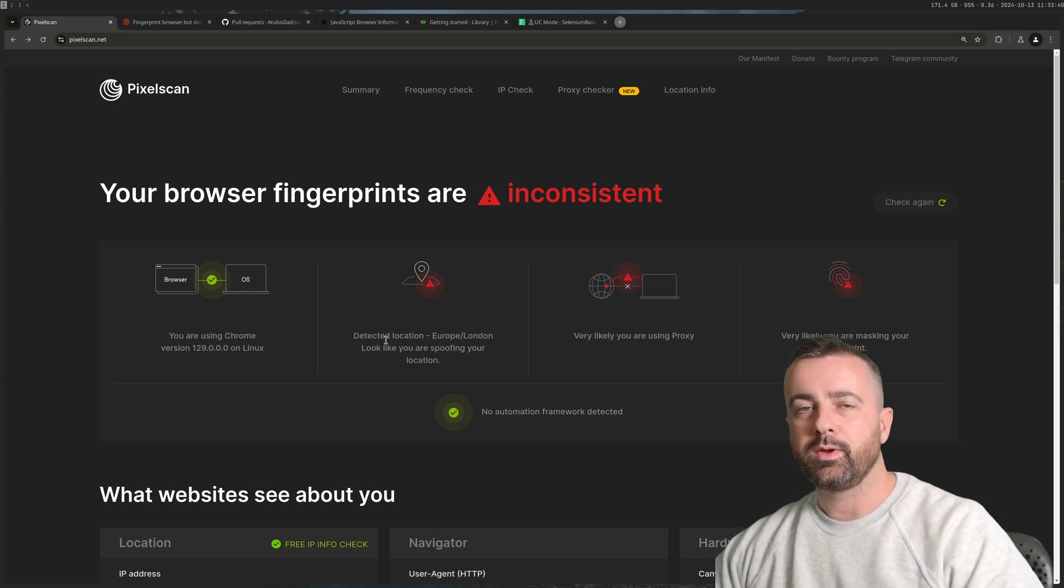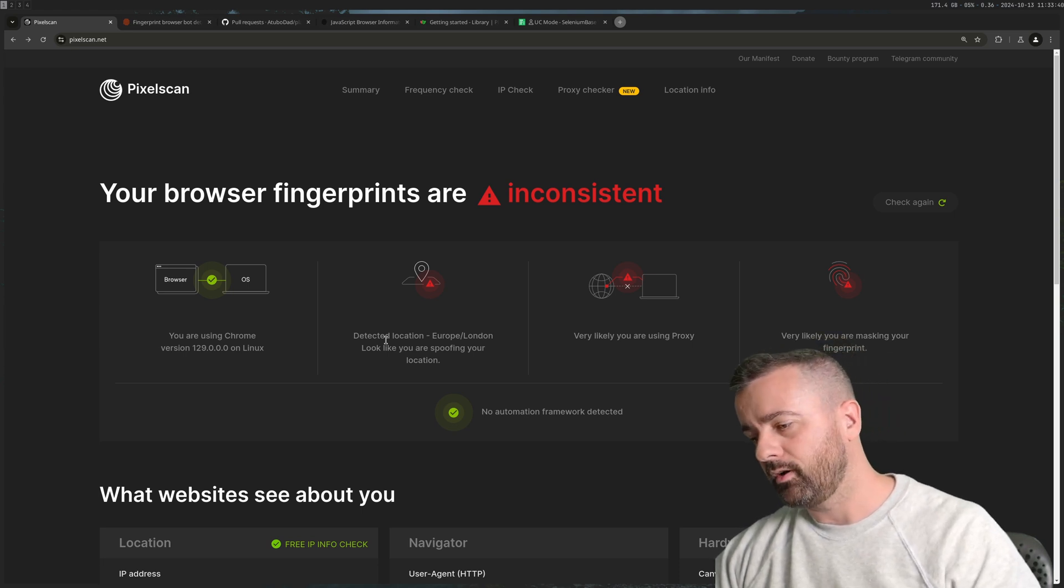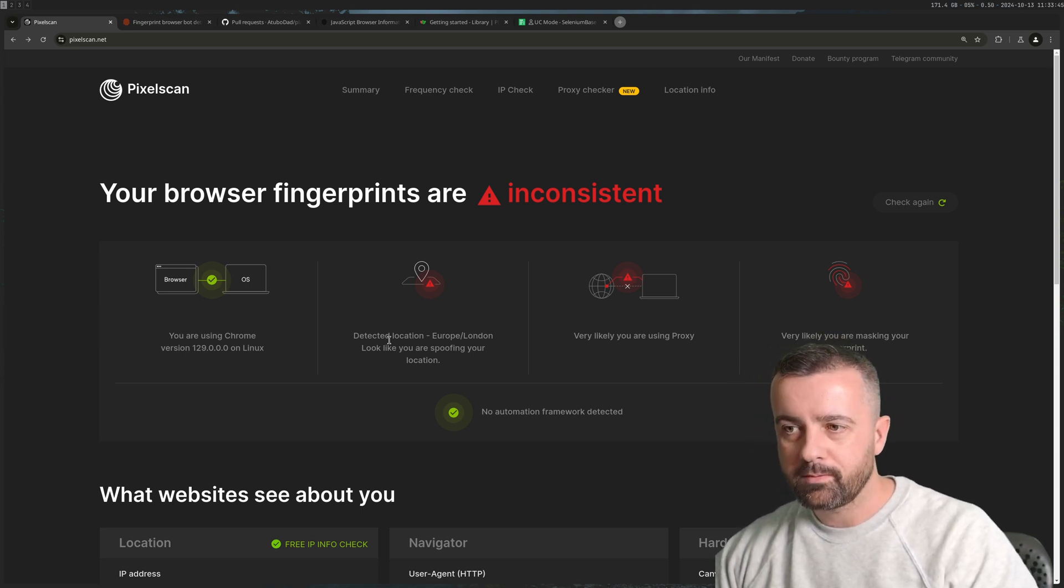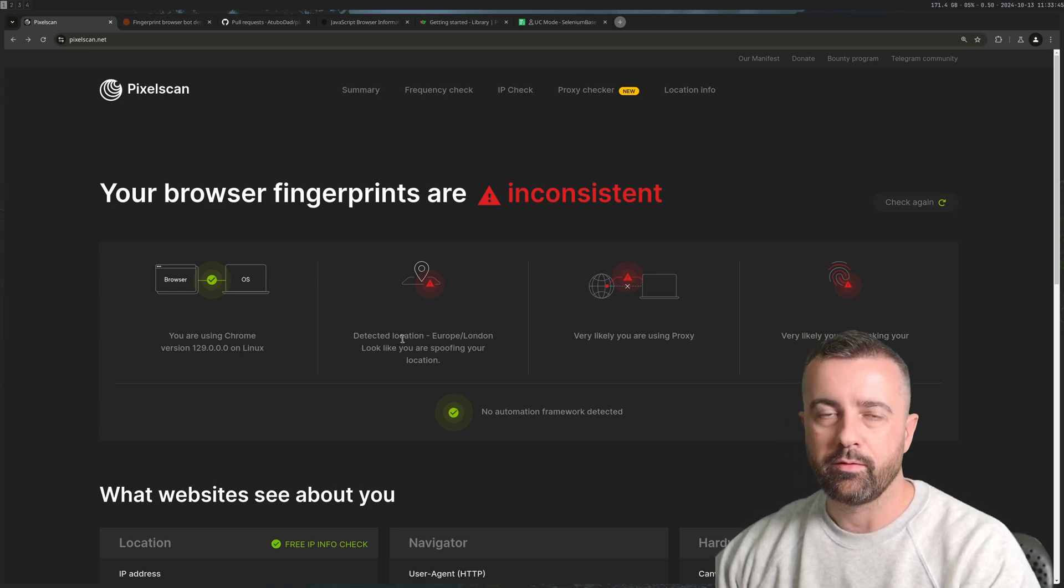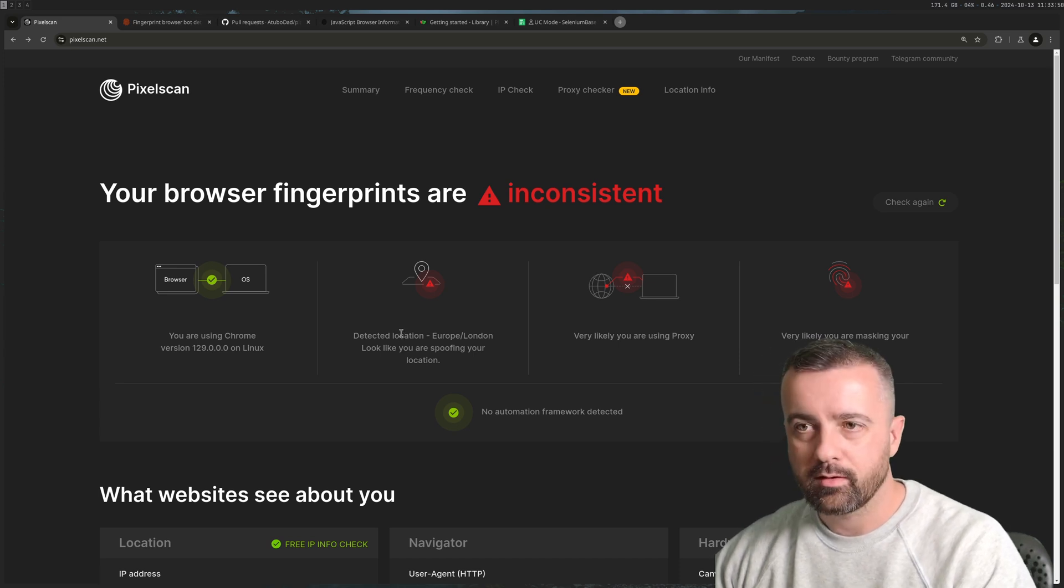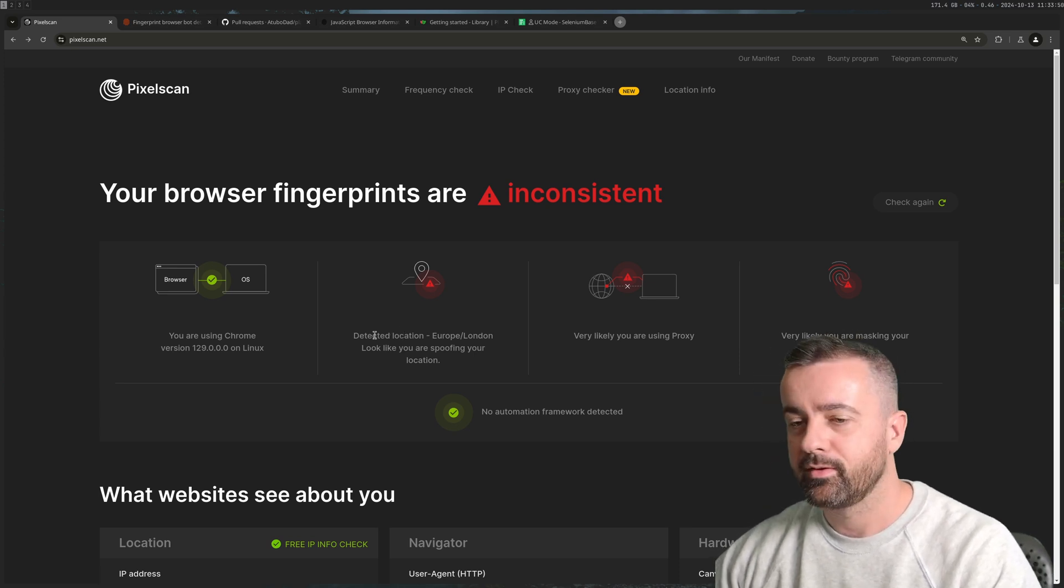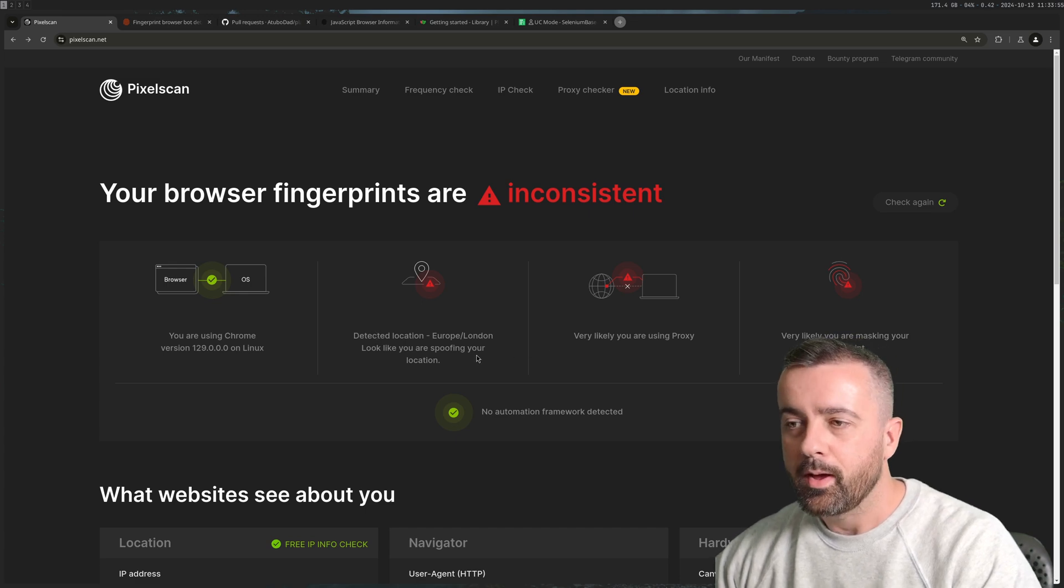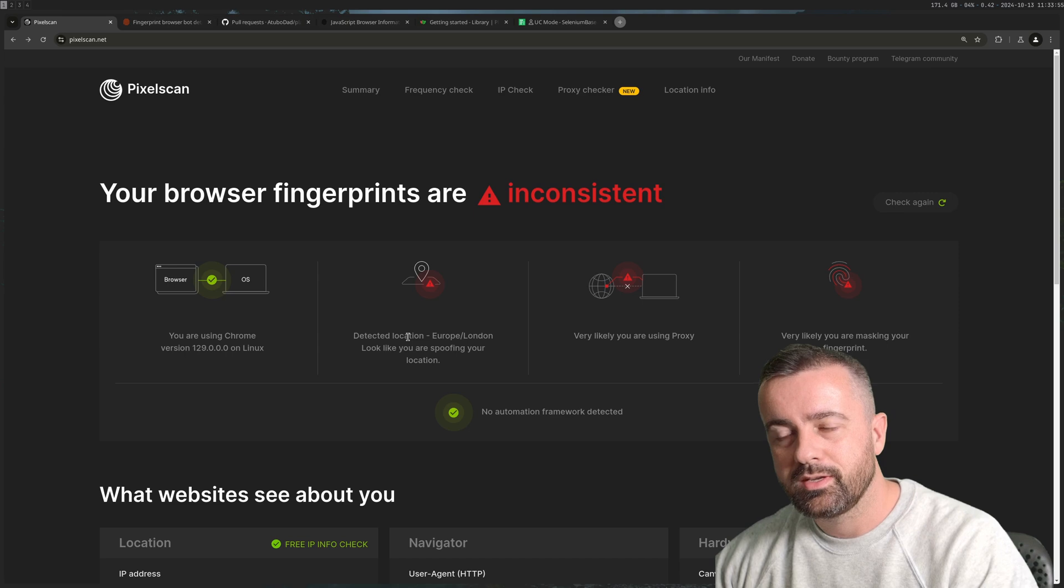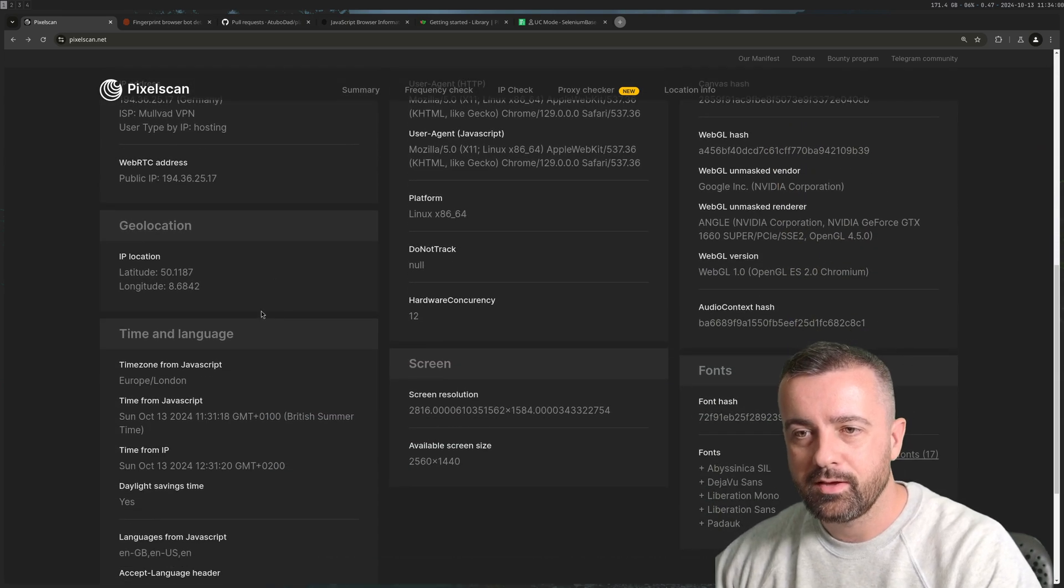We're going to be talking about this in the case of web scraping and automation. I'm running this behind a VPN because otherwise everyone would know exactly where I live, but it's noticing that my location is different.